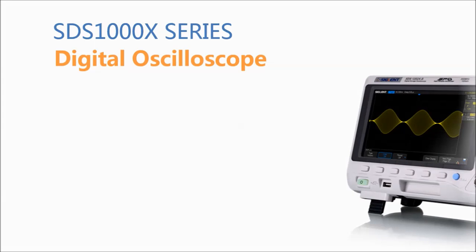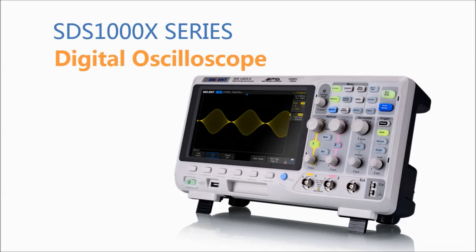Today I want to introduce Siglent's new SDS-1000X series super phosphor oscilloscope. The performance and value of the SDS-1000X series makes it stand alone alongside similar oscilloscopes of its class.